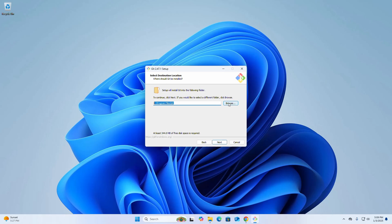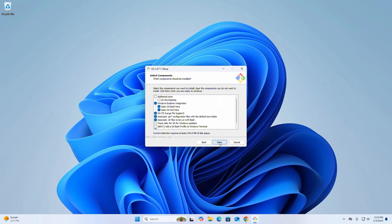Now select the components you want to install, or clear the components you don't want to install. Then click Next.